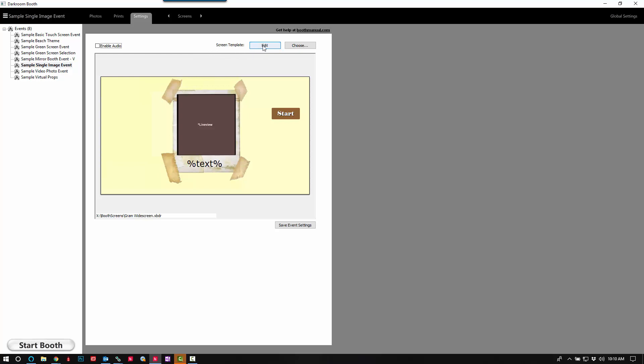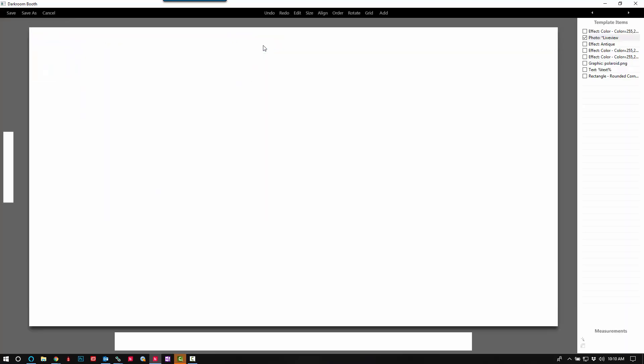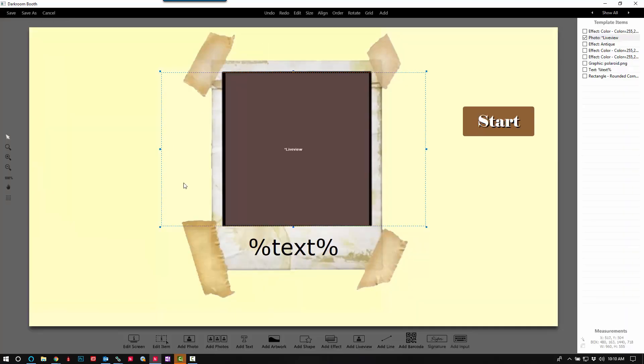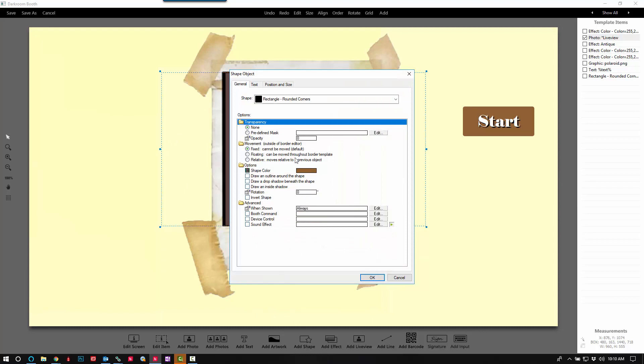I'm going to go ahead and switch over screens, click Edit, and then click Add Shape and make sure the opacity is set to zero.